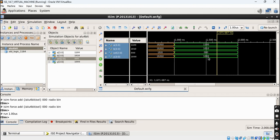You can try other values or all eight combinations by changing the values of A, B, and select and observing the output Y. So in this way, implementation and simulation of a 4-bit ALU using the Xilinx ISE Integrated Synthesis Environment is completed. Thank you.